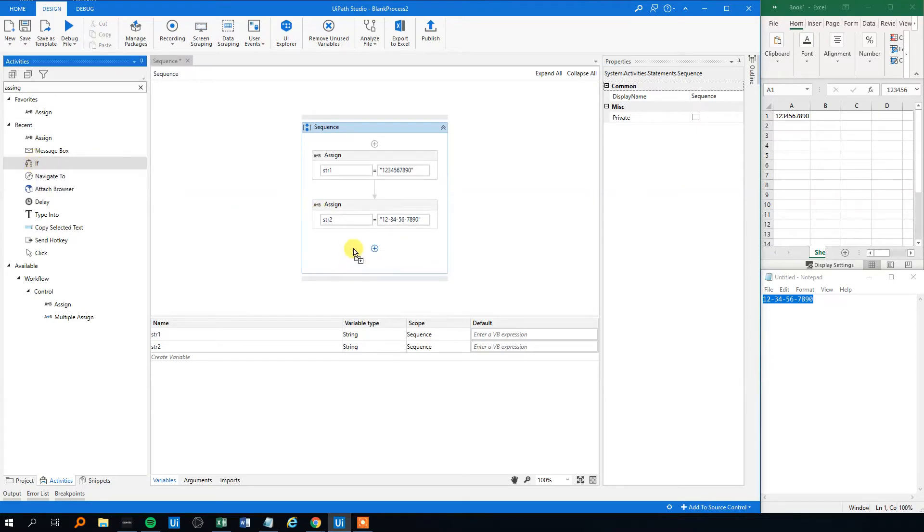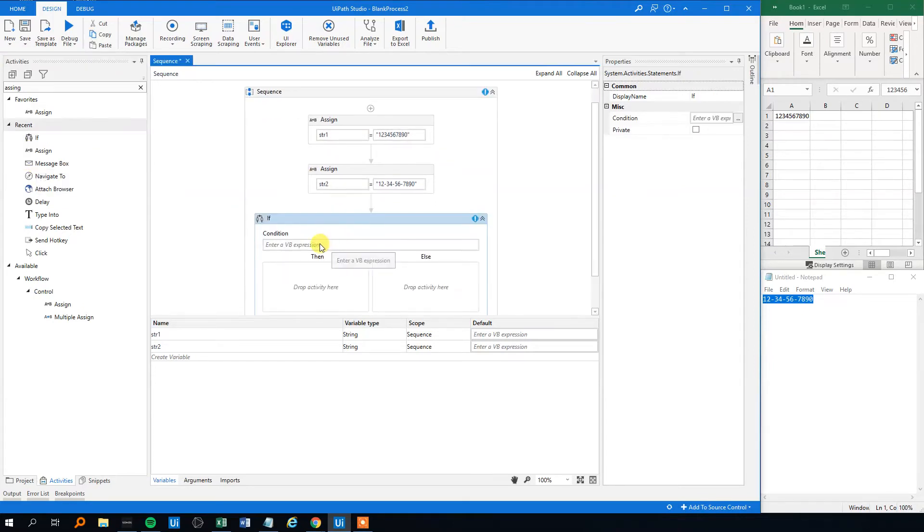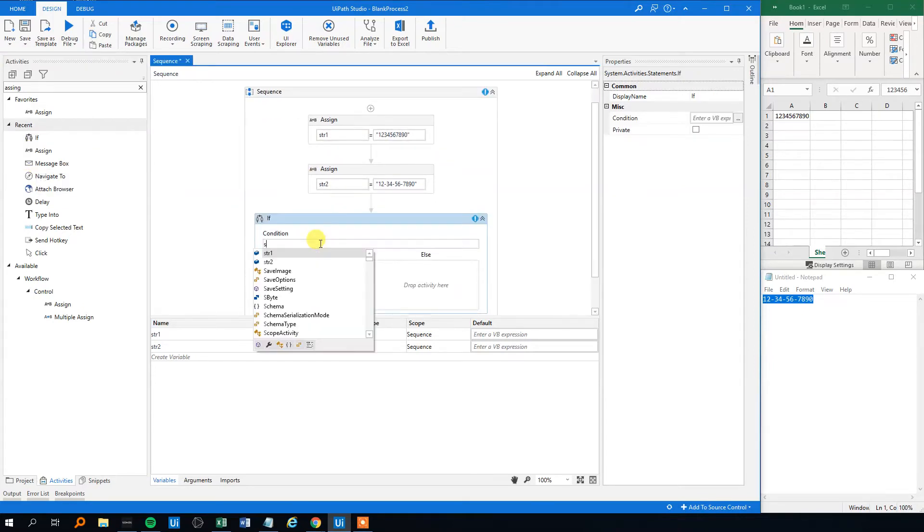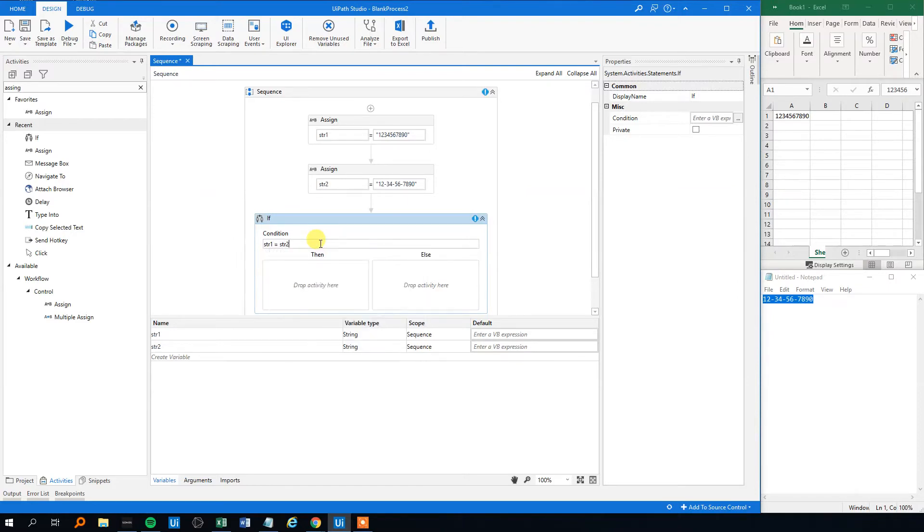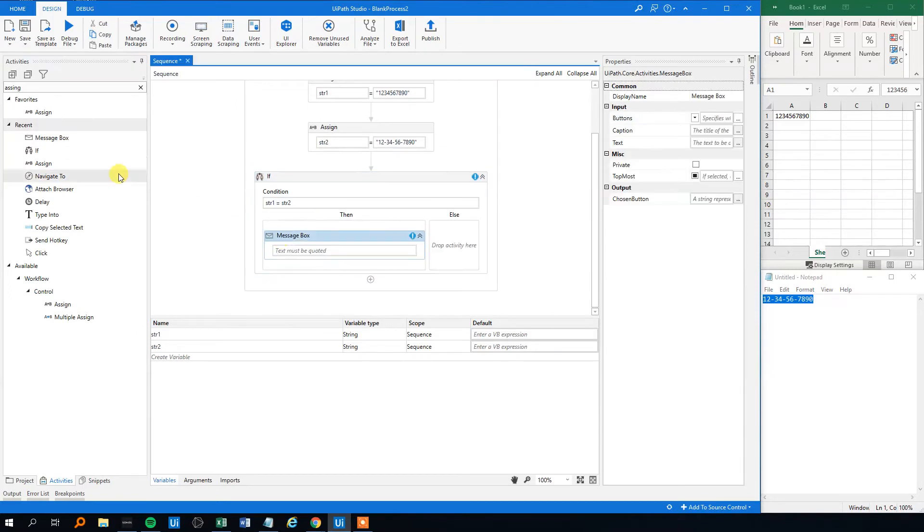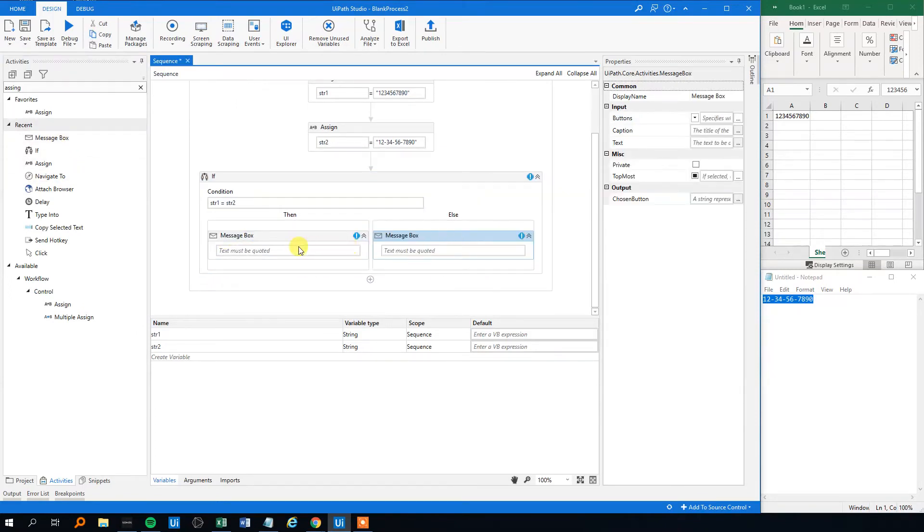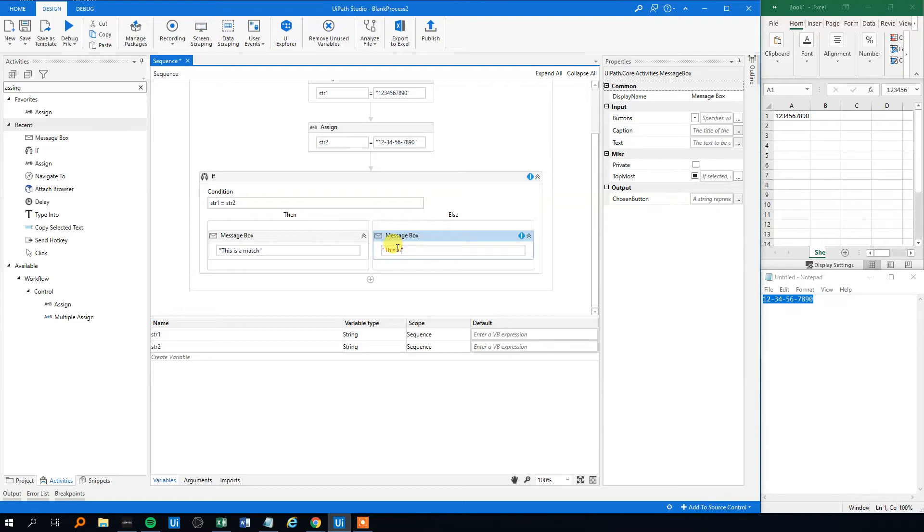So what we do, we'll create an if just to see if it's a match or not. So we could say string one equals string two like this. Then we can drag in message boxes telling us the result. So this one here we can say "this is a match" and over here "this is not a match" like this.